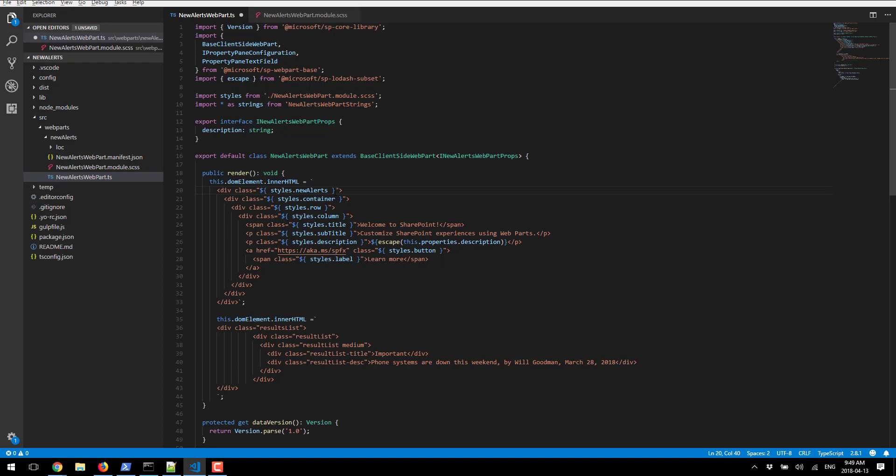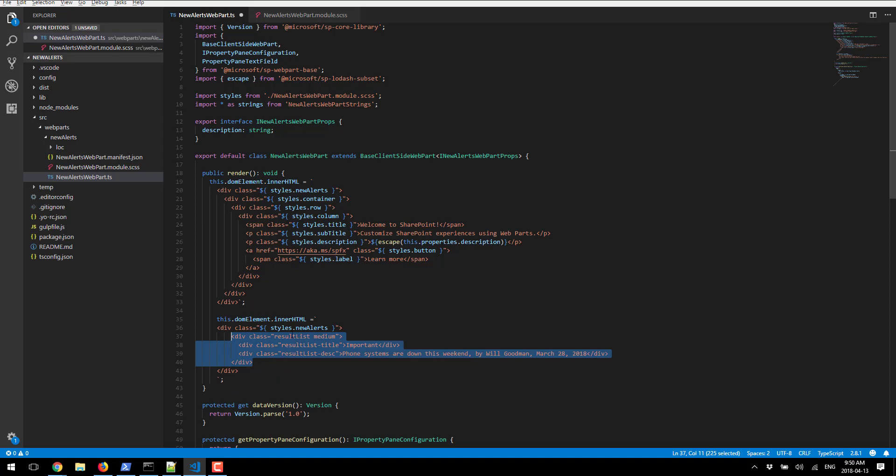First off, we're going to reference our encapsulating news alerts class. We're going to replace that results list that we had earlier, and since there isn't anything defined under results list wrapper, we're just going to remove that but keep the rest. We're also going to remove this class since it's not used.